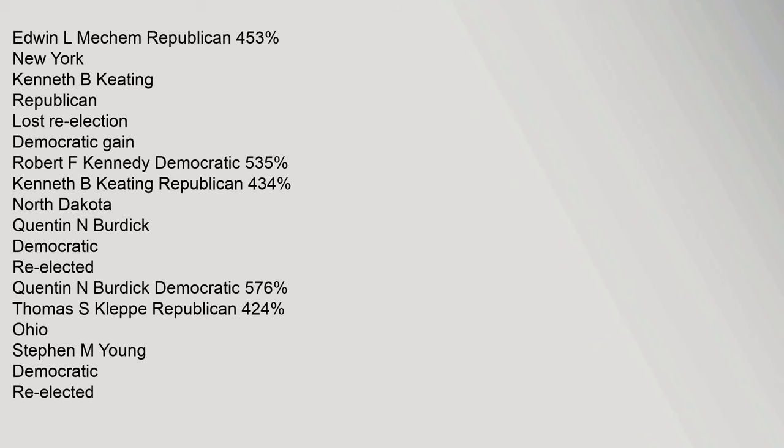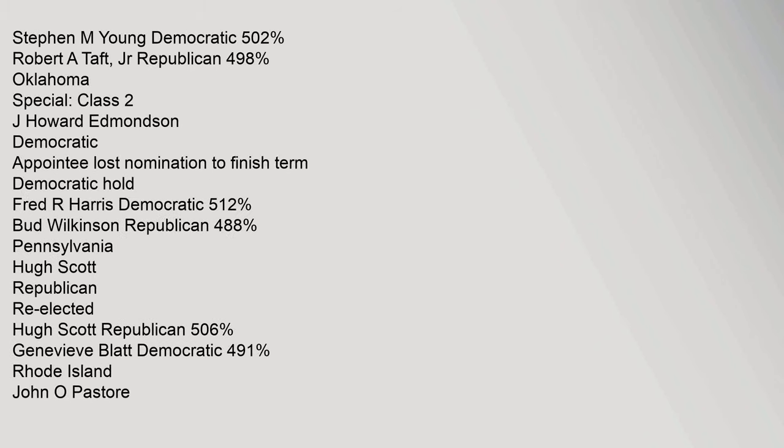Ohio: Stephen M. Young Democratic re-elected, Stephen M. Young Democratic 50.2%, Robert A. Taft Jr. Republican 49.8%. Oklahoma special Class 2: J. Howard Edmondson Democratic appointee lost nomination to finish term, Democratic hold. Fred R. Harris Democratic 51.2%, Bud Wilkinson Republican 48.8%.